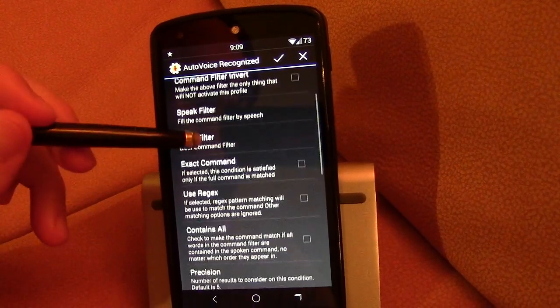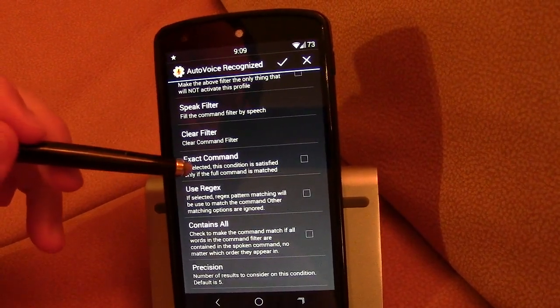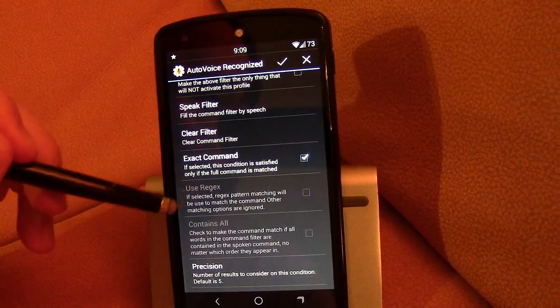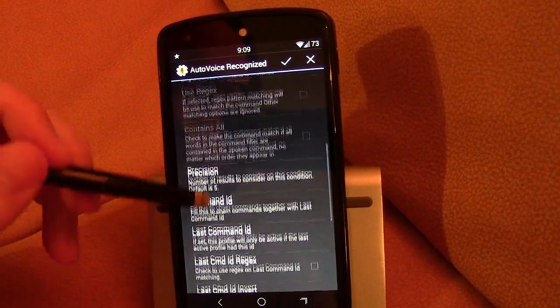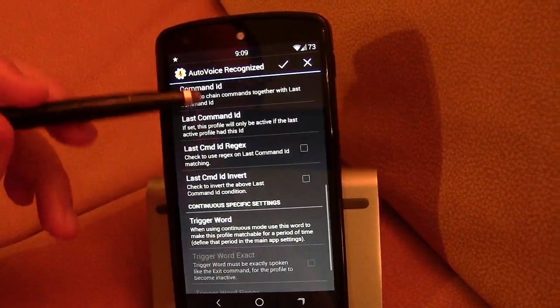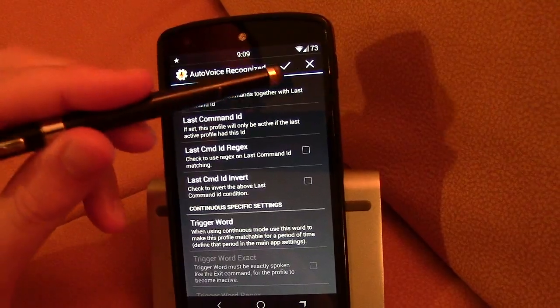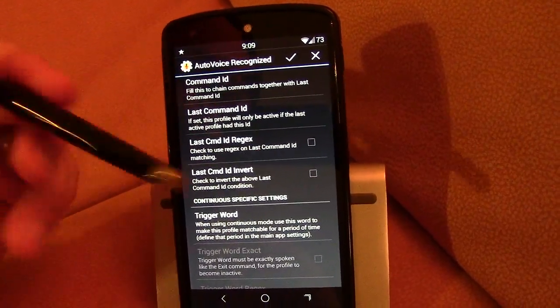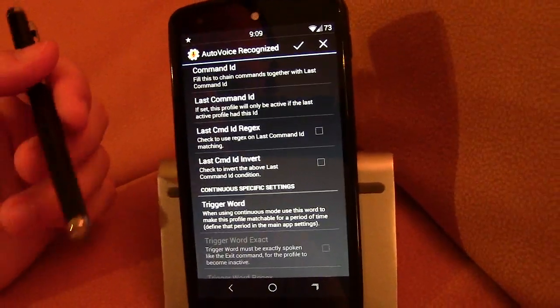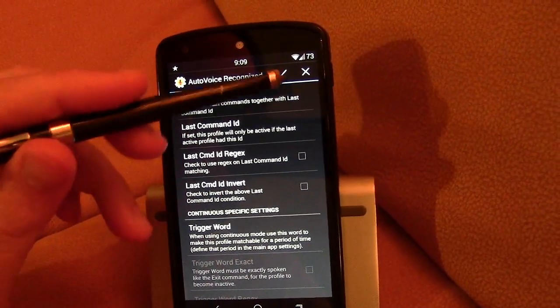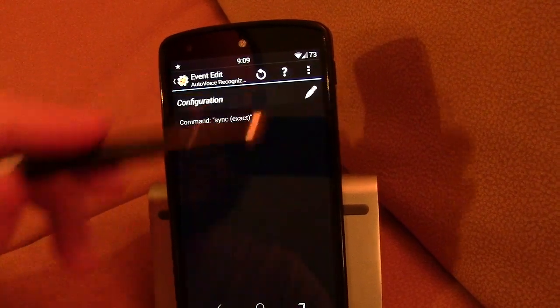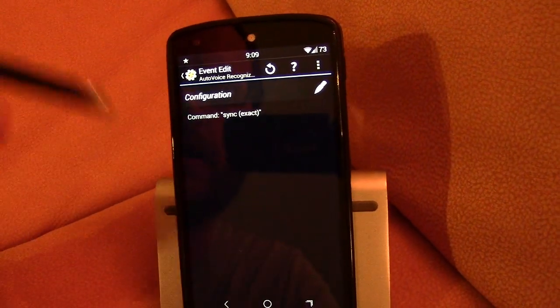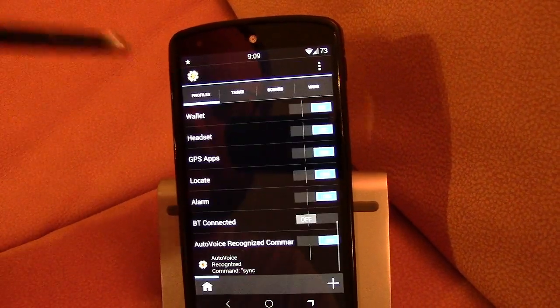And I typically just do exact command. I know regex is kind of something that others typically do but the exact command is all I'm looking for. I'm not trying to say okay google cut on sync. I don't really care about that. So I'm going to click check mark. Alright. So I'm going to back out.